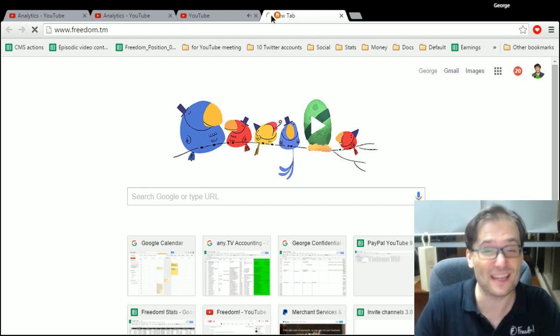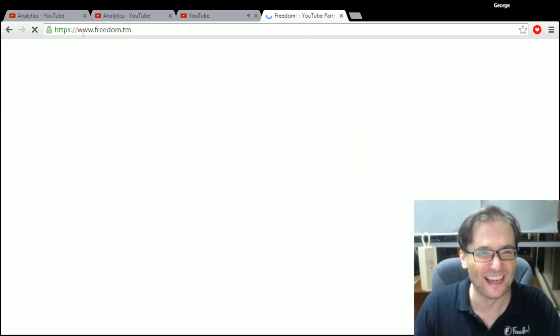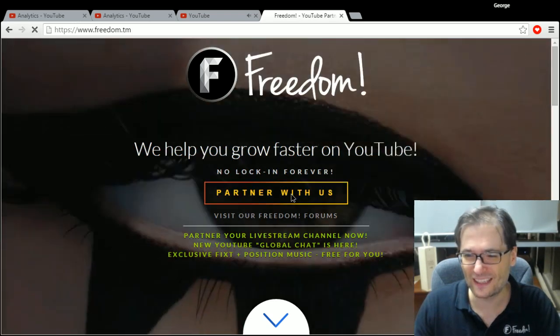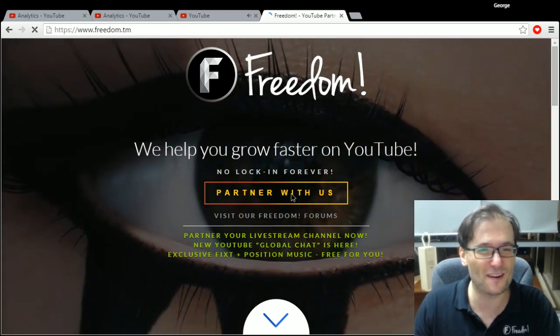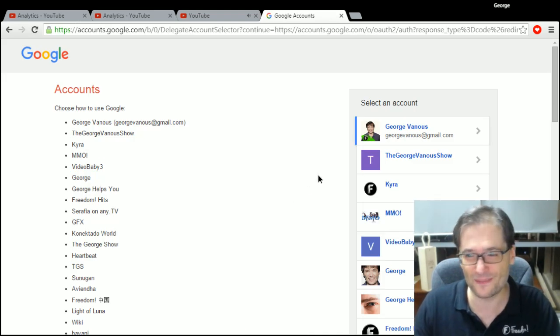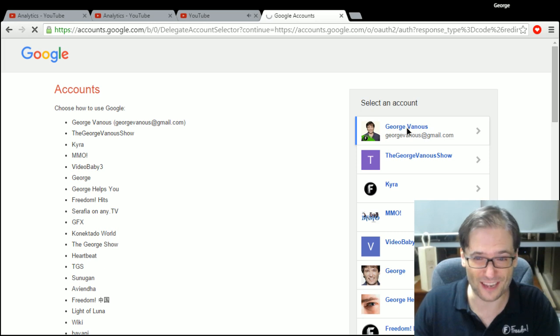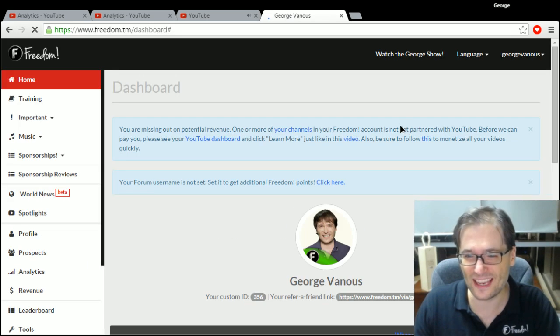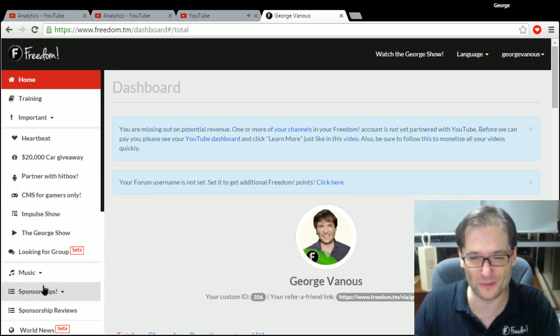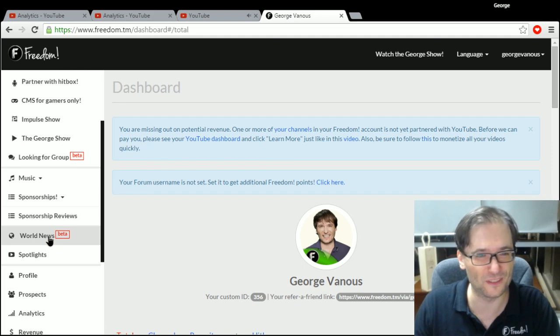Let me show you. Just go to freedom.tm, click the partner with us, even if you're already partnered, sign in with your YouTube channel and then head on over to world news. Oh, where did it go? World news.